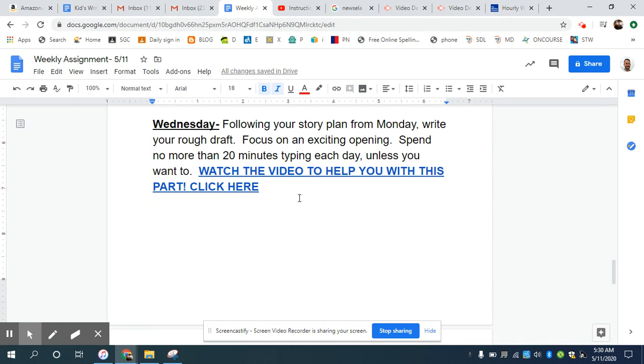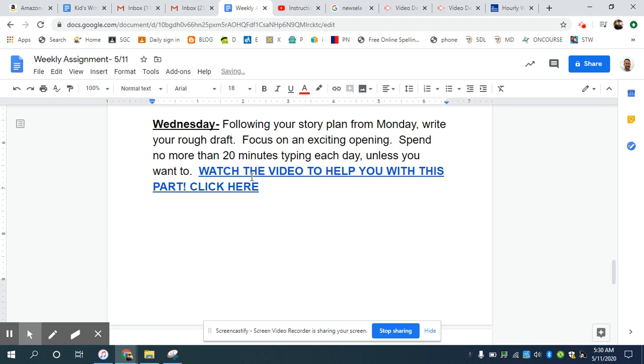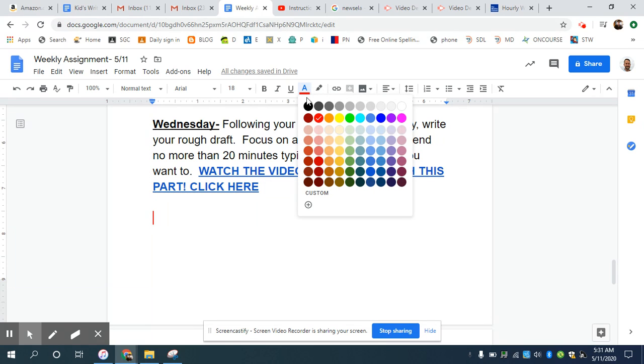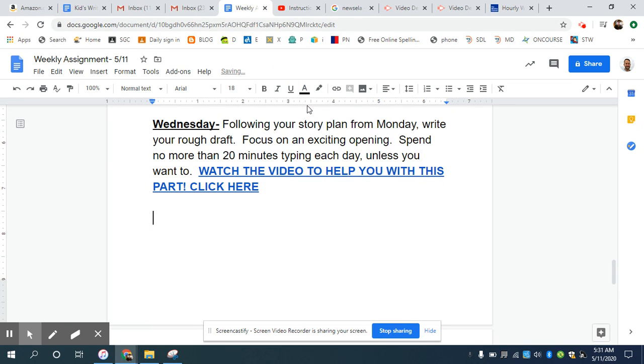So what I want you to focus on for today is to just write a strong opening for your story. Now keep in mind, if you're not sure what to do, I'm trying to link the videos right before you start. So if you are stuck or you forget, just go hit the link and listen to what I have to say.